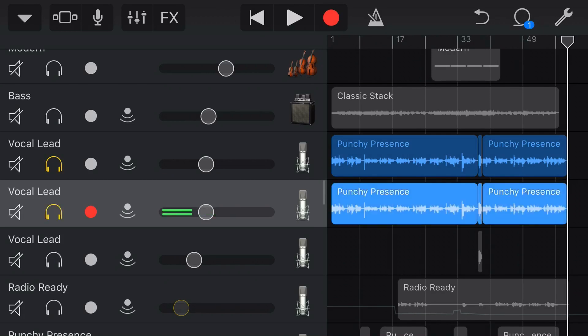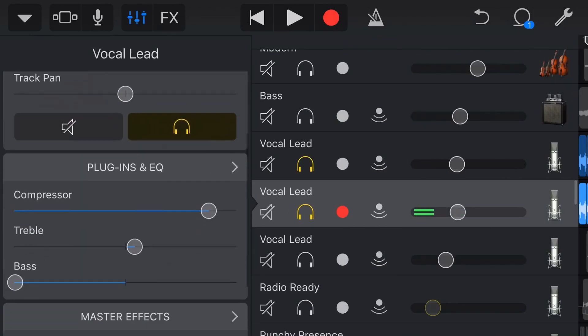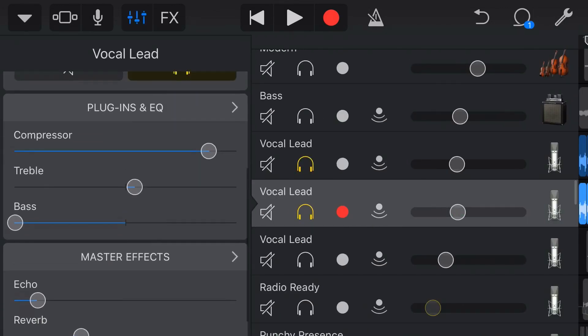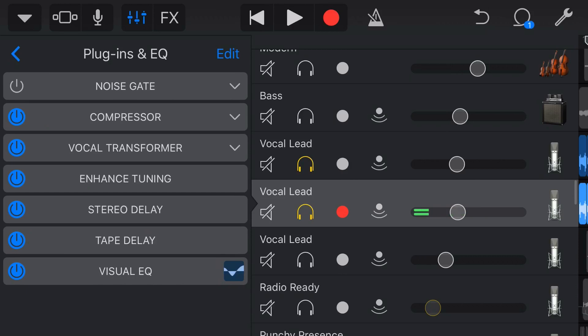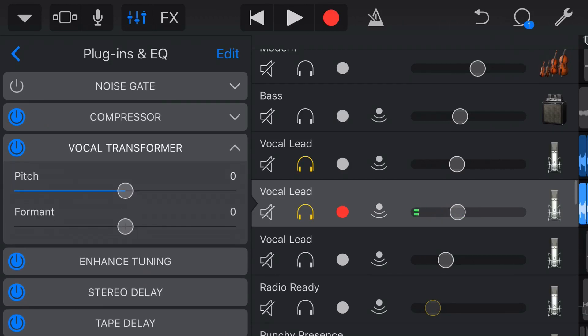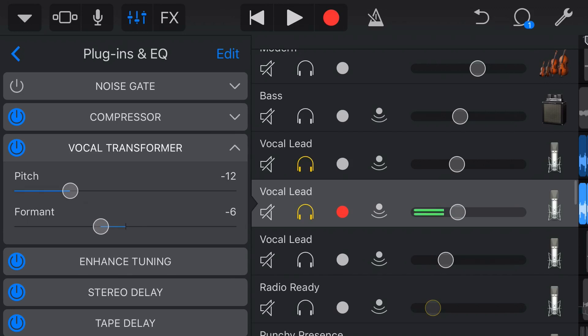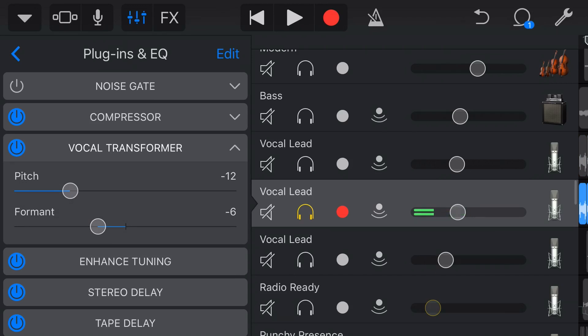Now that we have this second track here, what I'm going to do is I'm going to add that vocal transformer effect back in just to this second track. What I'll do is let's drop the pitch down to minus 12, which is 12 semitones or a whole octave. And we'll drop the formant down by about minus six. So by itself, this second vocal sounds like this now.